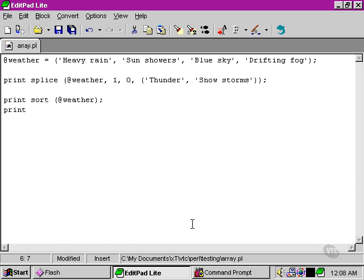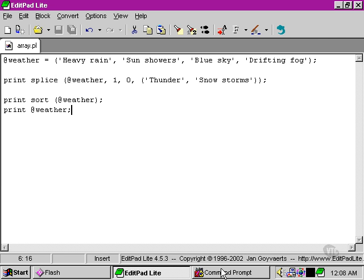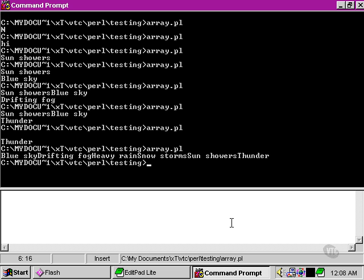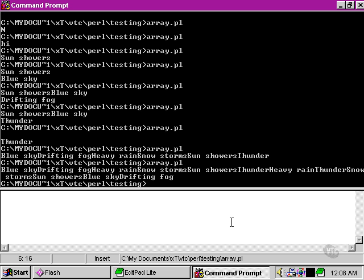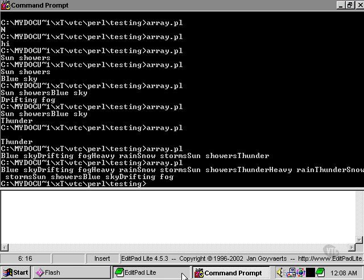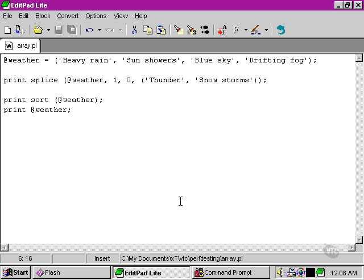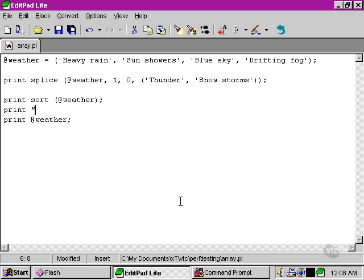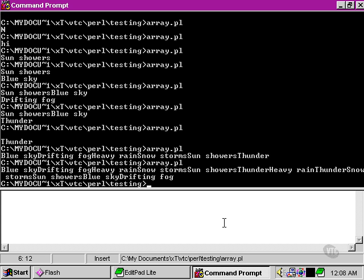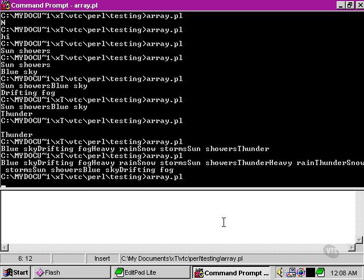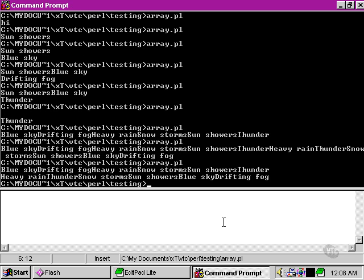If, after sorting our array, sorting our weather array, we then try and print it again, let's go back to our command prompt and see what happens. That's not too clear. What I'm going to put in there is an extra new line break so that we can see the two print functions separately.